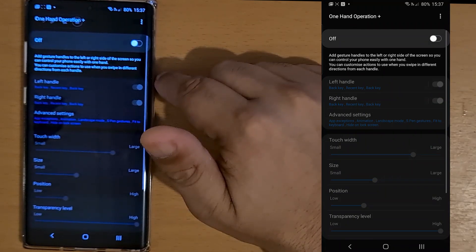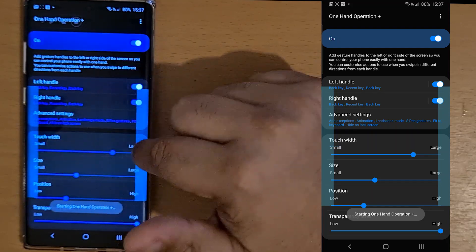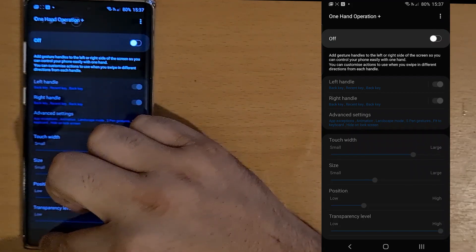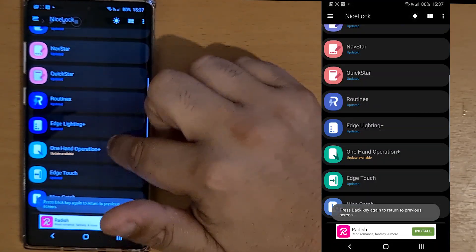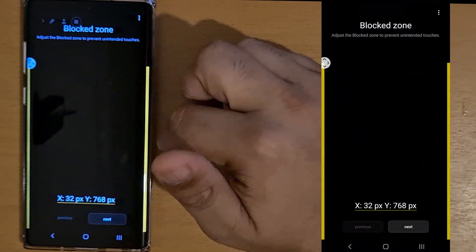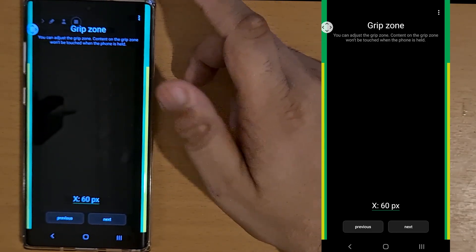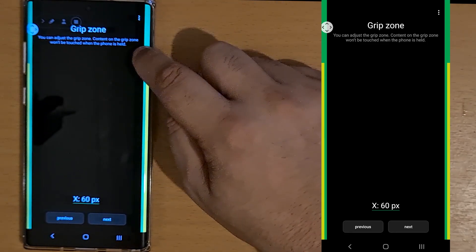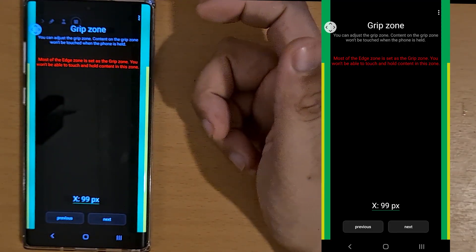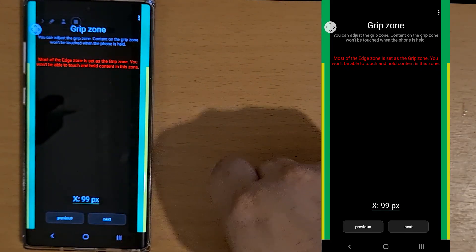One-handed mode — if you're using gestures, you can set it up for one-handed gestures. One-hand operation edge touch sets up a dead zone so that you don't accidentally touch certain parts of your screen. You can adjust it so that when you've got the phone in your hand, you don't accidentally tap apps on the screen.